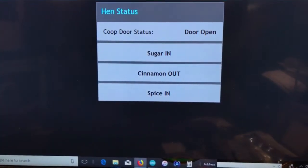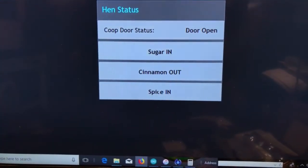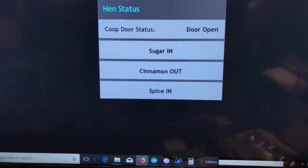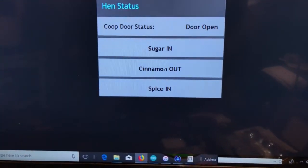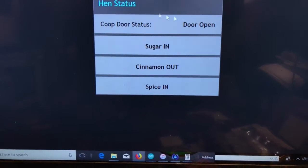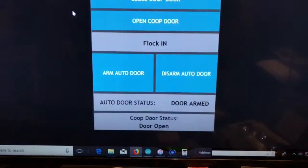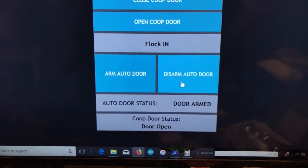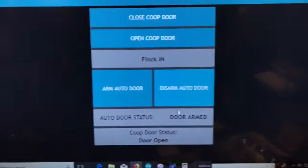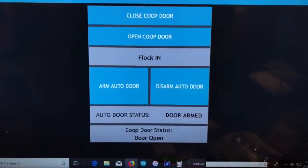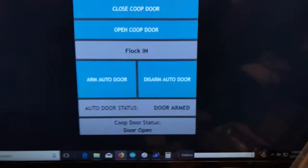But when I go to the yardbird screen, we see that sugar is in, spice is in. Only one that is out is cinnamon. Our door is open still, obviously, if we have a bird out. And the door is armed.